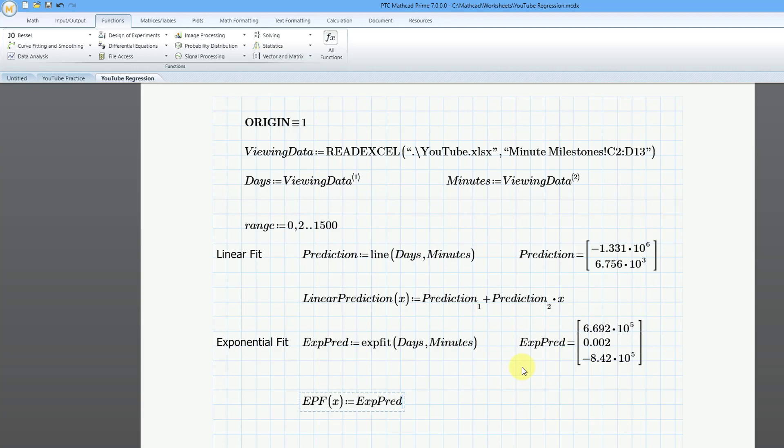And to get the first member of the vector, I'm going to use the left bracket. That's the matrix operator. And I'll use the number one, and then I'm going to use the right arrow so that I can put in my next operator, which will be multiply times e, the variable e.